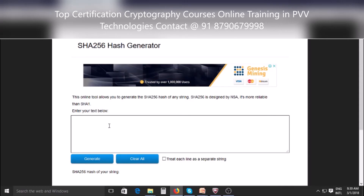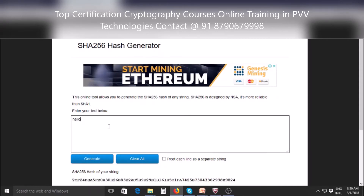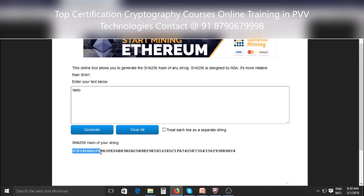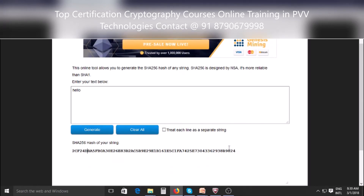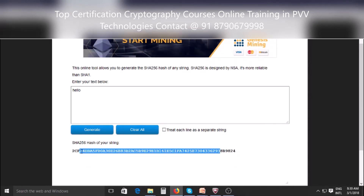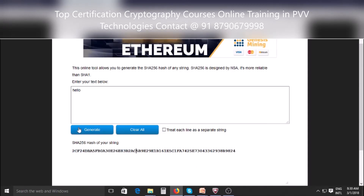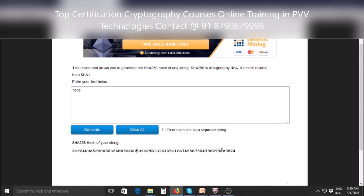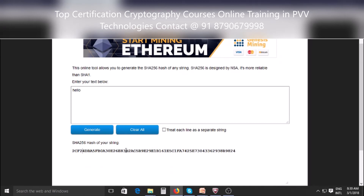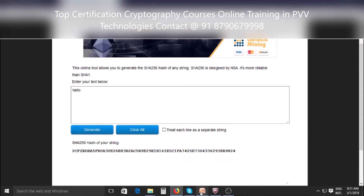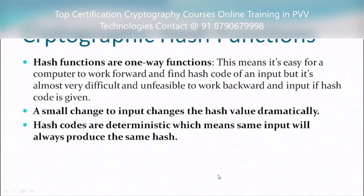This is an online hash code generator — a 256-bit hash code generator which Bitcoin also uses. Suppose I type 'hello' and generate the hash — this is the hash for the word 'hello': 2cf24db, etc. It's a 256-bit value so it's quite long. Since it's a one-way function, from this hash code it's very difficult to recognize the word 'hello'. Not even the letter 'h' is visible. You cannot find what word the hash code was generated from — that proves it's a one-way function.